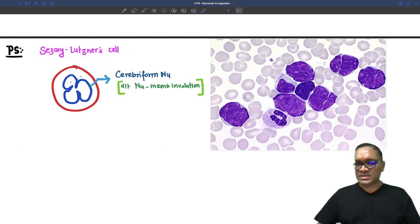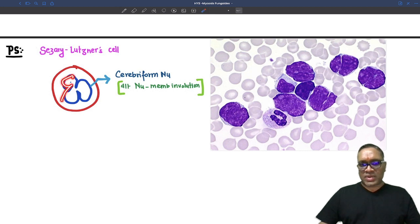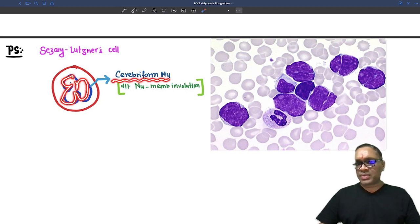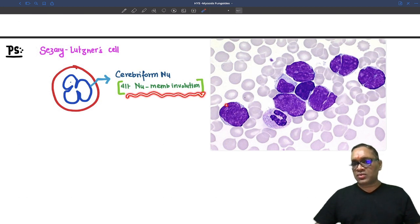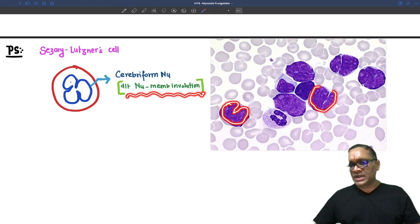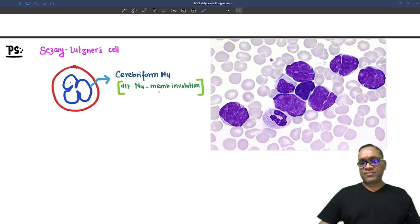What are Sézary-Lutzner cells? In the cytoplasm you will see nuclear membrane invagination, which is also called cerebriform nuclei — it is due to nuclear membrane involutions. You can see these nuclear membrane involutions present in the cells, which is why they are called cerebriform nuclei.